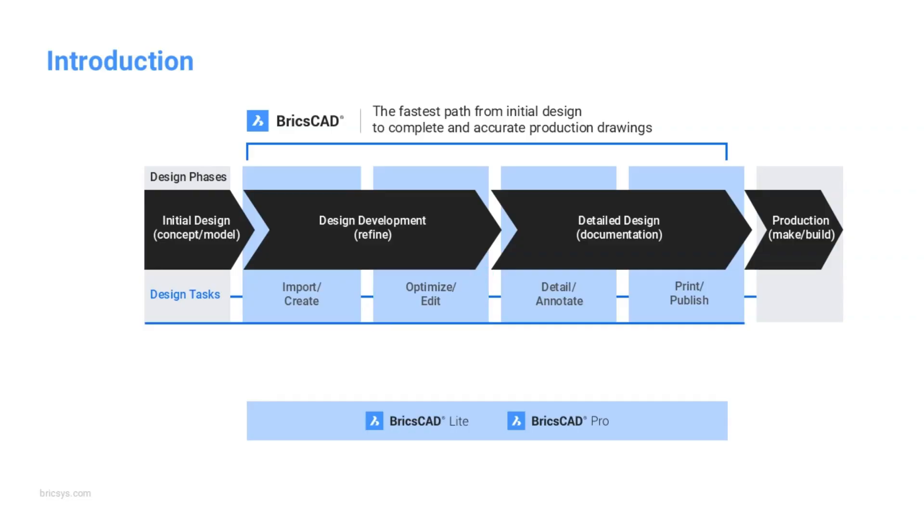In later breakouts, we'll be addressing the detail and annotation part of BricsCAD, and where we excel, and also the print and publishing area. So check out the rest of the breakouts after this session.